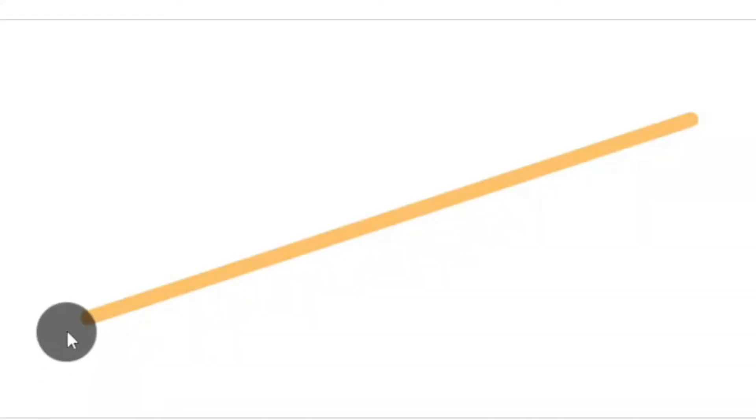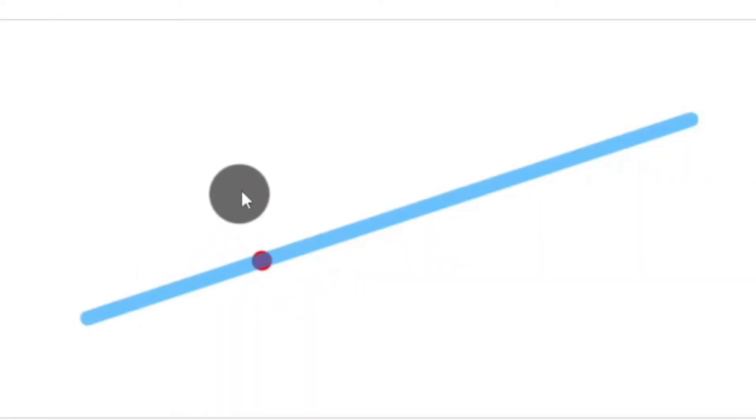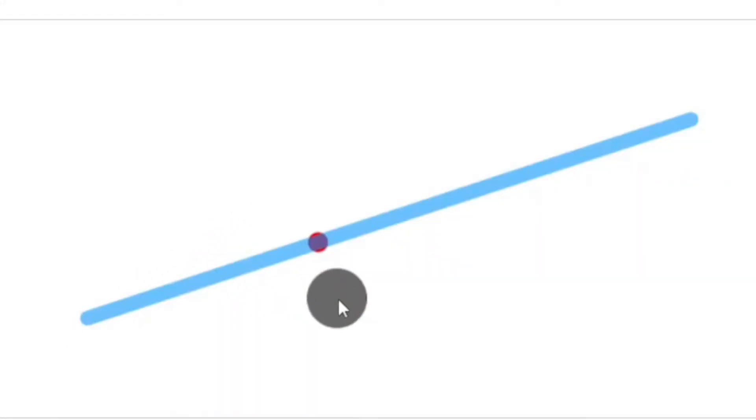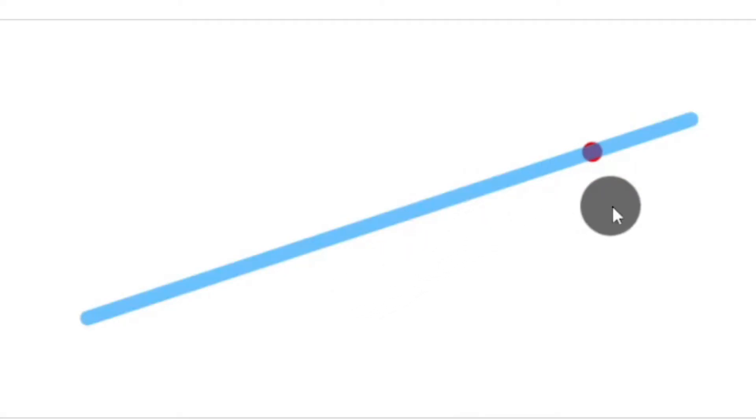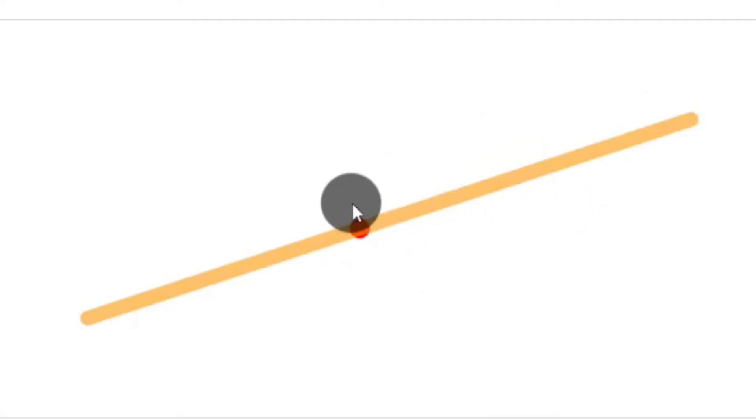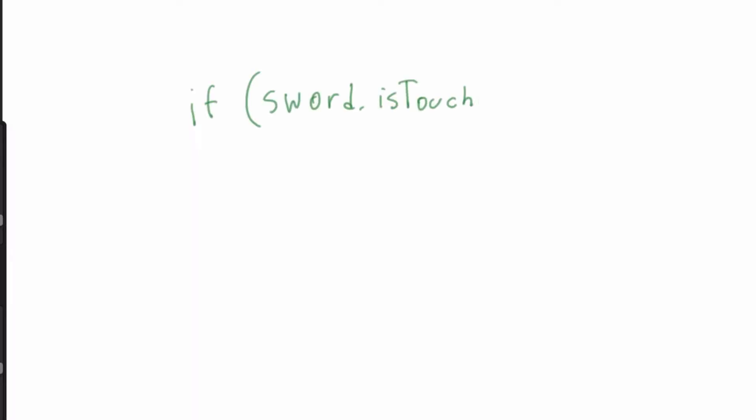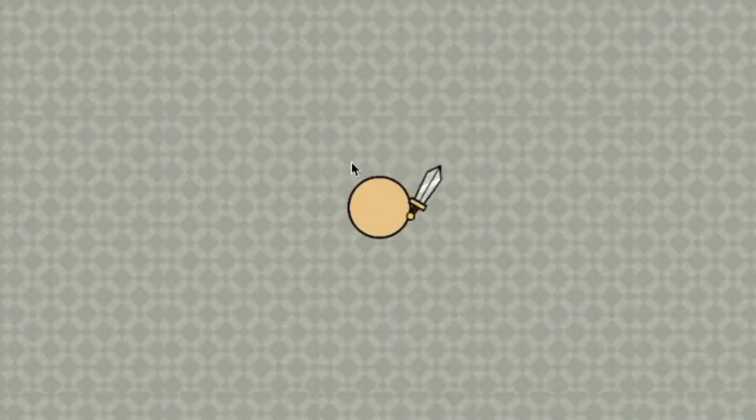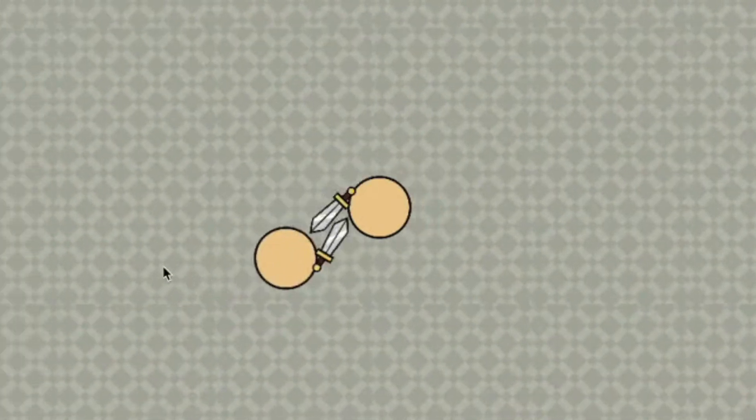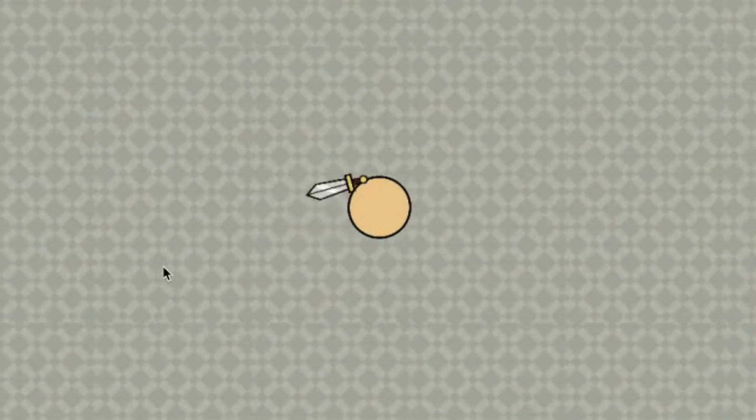I decided to do a line circle collision. So basically the line would be the sword and the circle would be the player who I'm checking for. So this way I can check if the line is touching the circle and if it is I will send some damage. I quickly tested the collision with two tabs and somehow it worked.